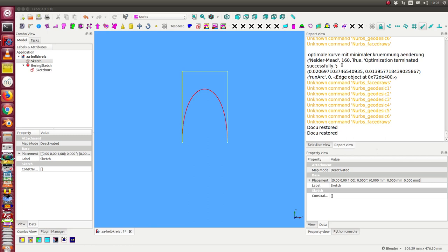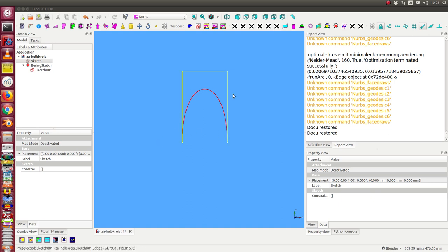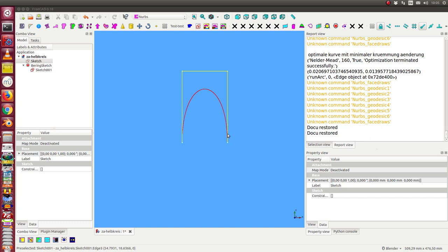This video is on how I can calculate a Bezier curve with balanced curvature. Let's start with this Bezier curve. We have here the two tangents, and this is the Bezier curve. Here we have a high curvature.